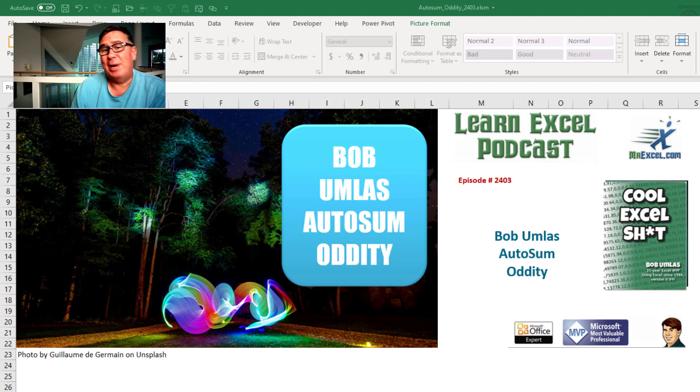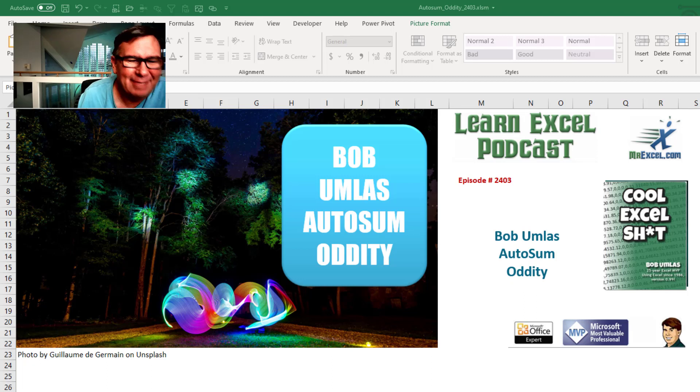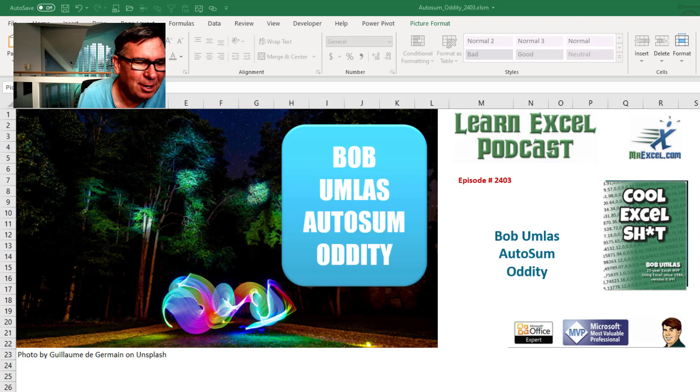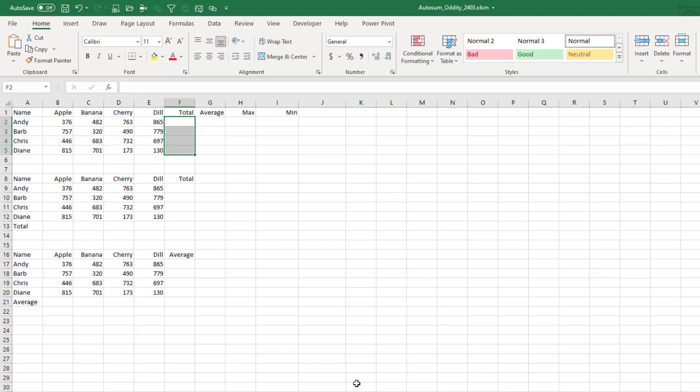100 Excel from the MrExcel Podcast Episode 2403. Another Bob Umles Autosum Oddity. Hey, welcome back to the MrExcel netcast. I'm Bill Jelen.